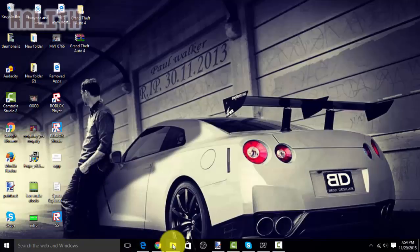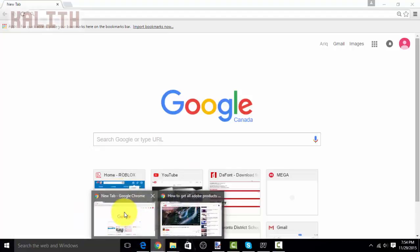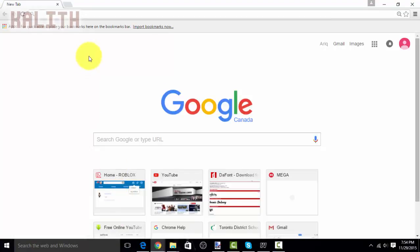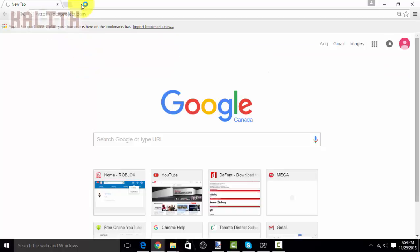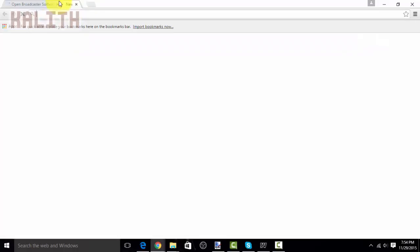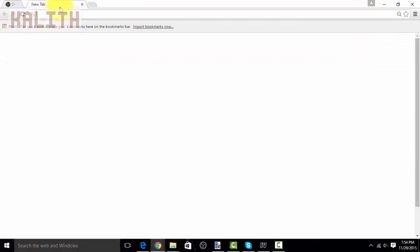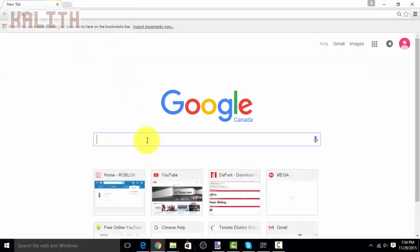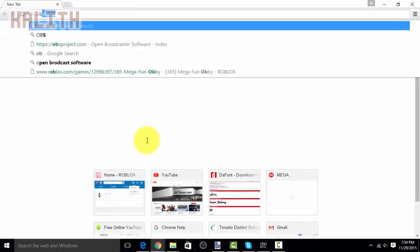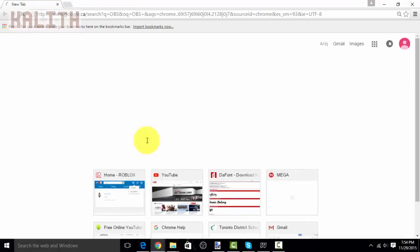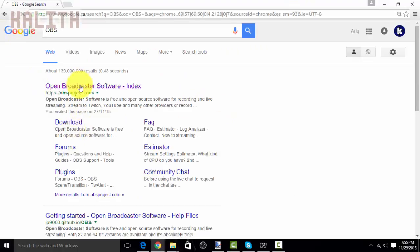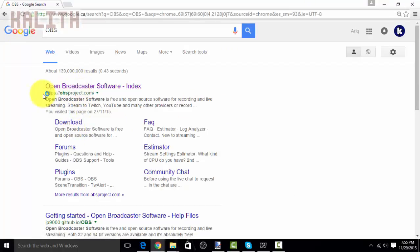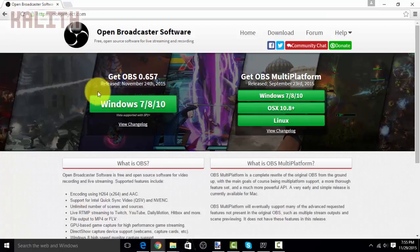So first of all, you want to go onto your browser and search up OBS on Google or something like that. Now, you want to click on the first link, and I will have a link for this in the description.